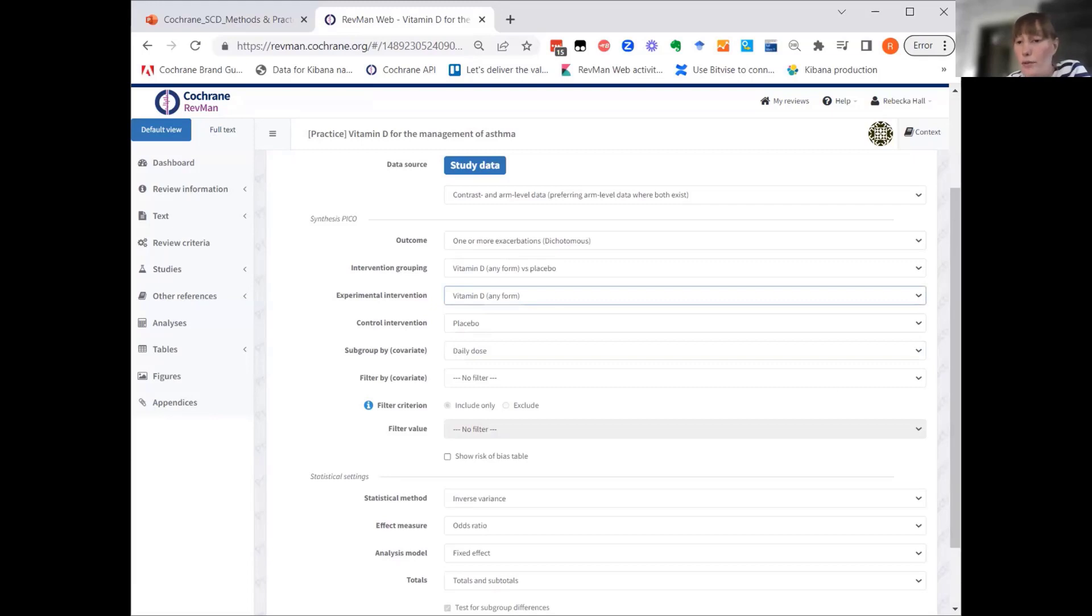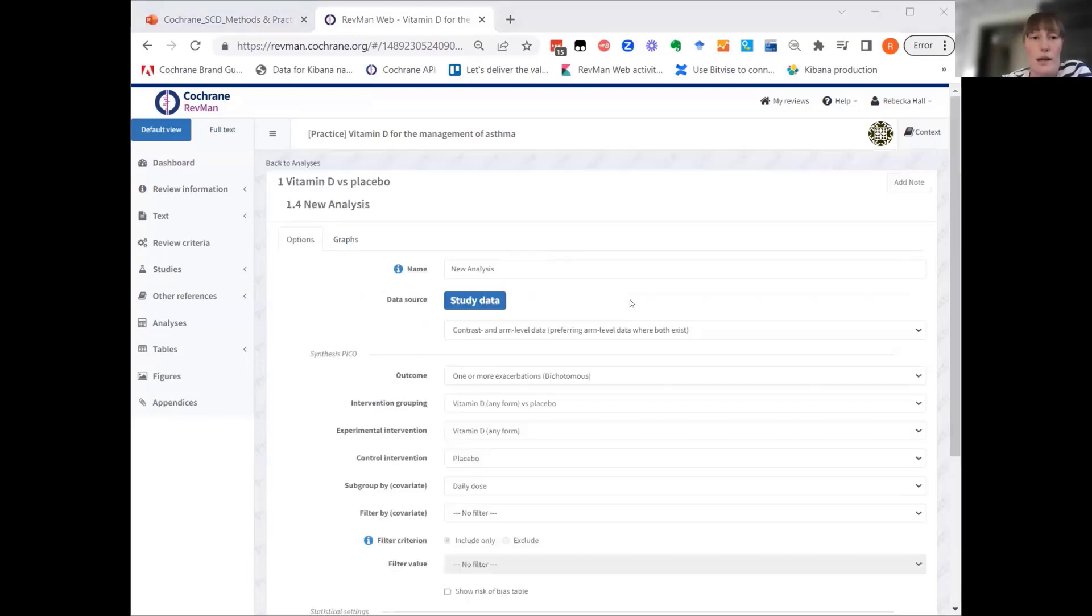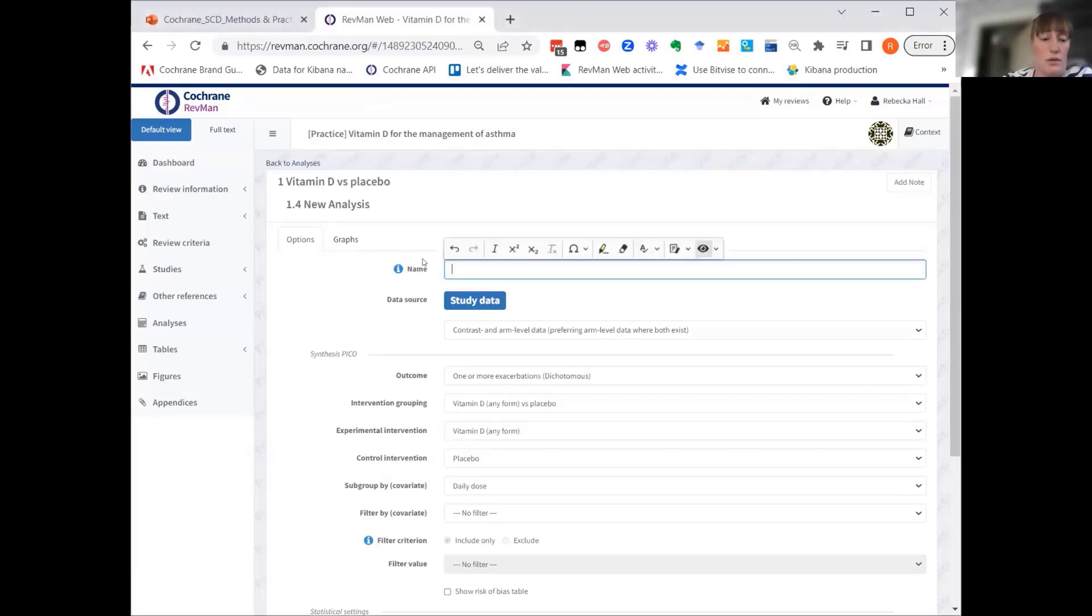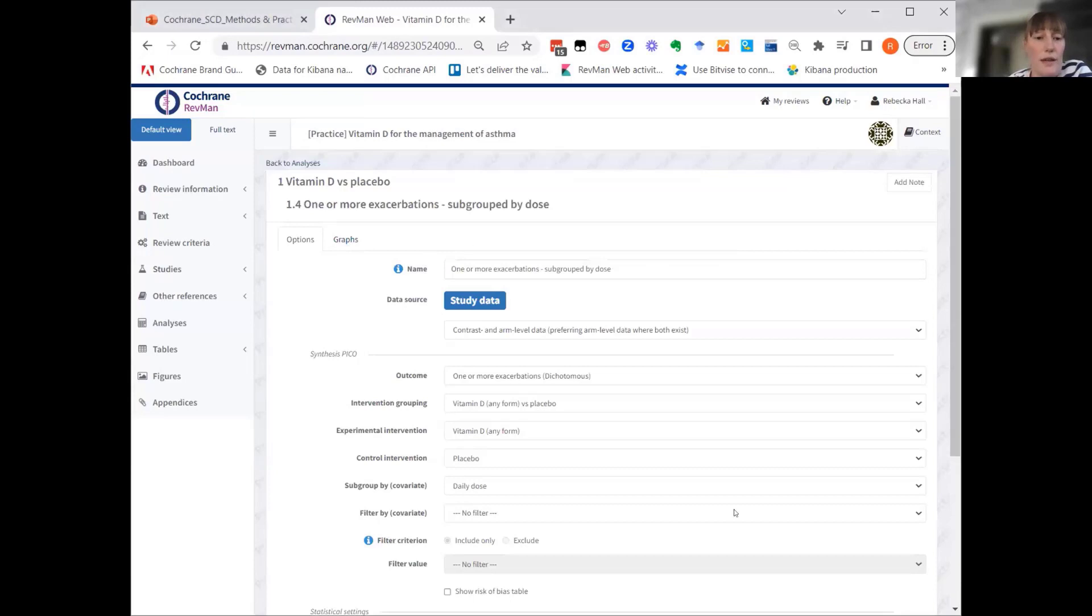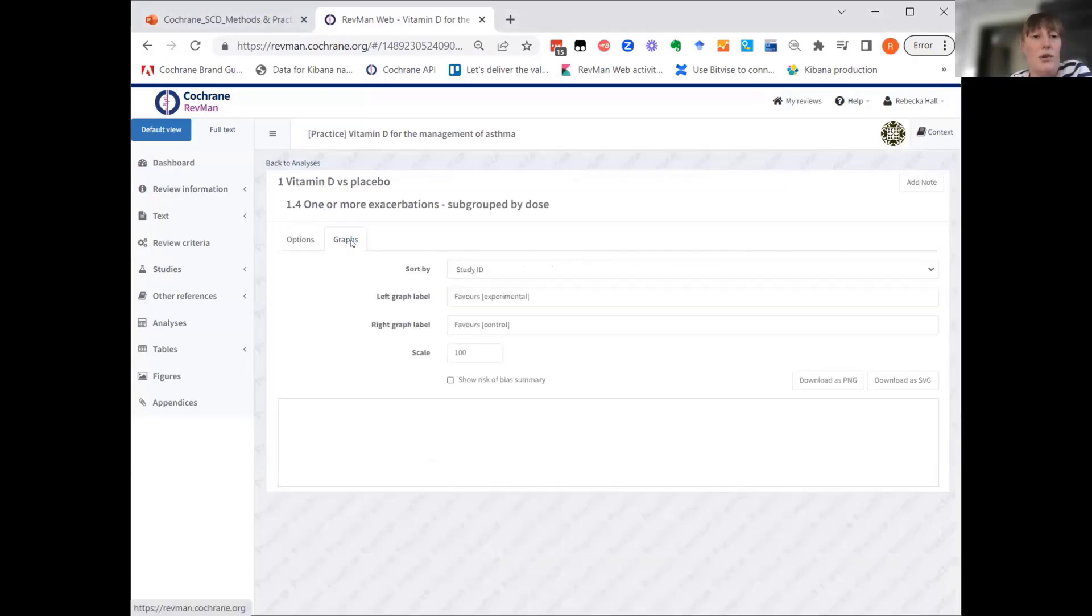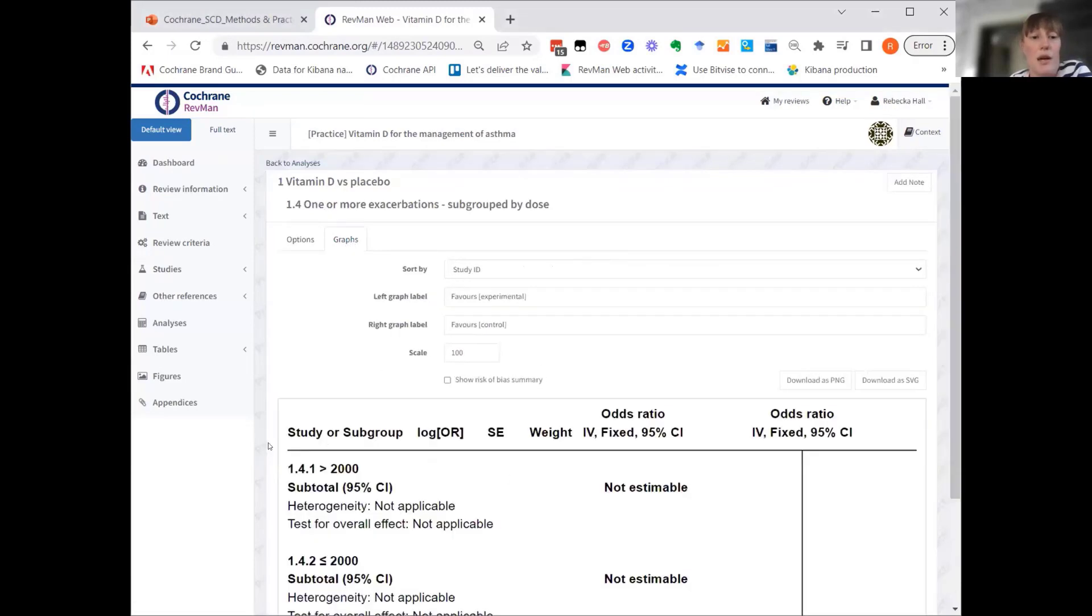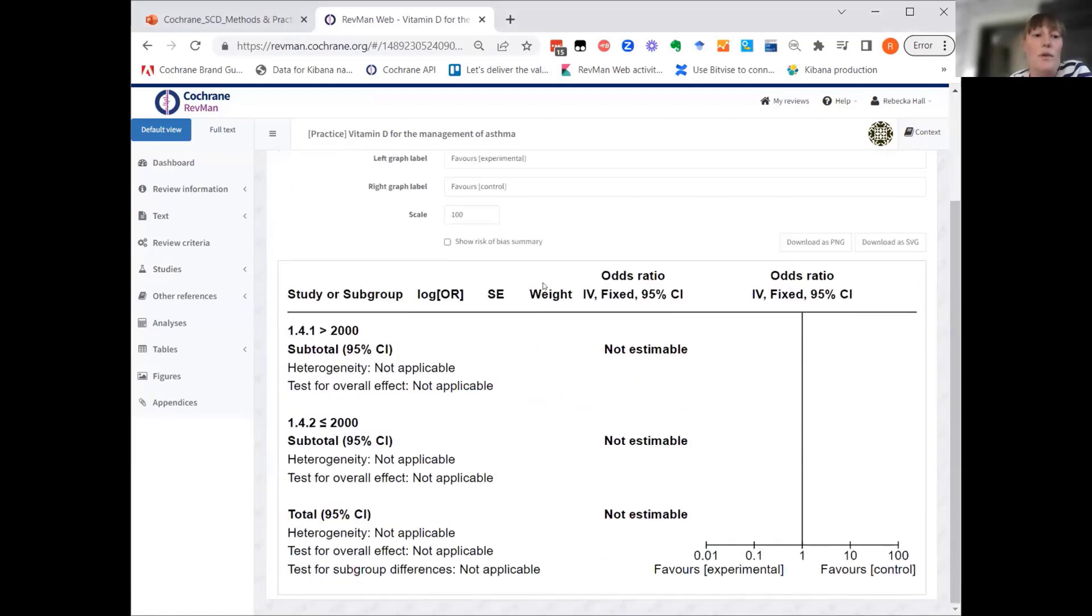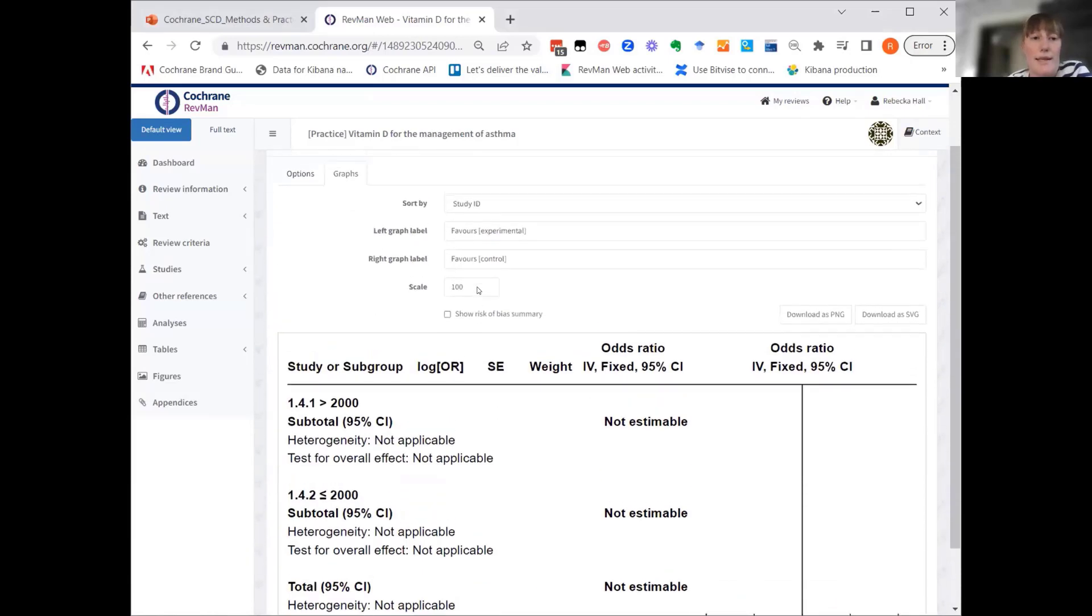For all of these analysis, I'm going to give this one a name as well. For all of these, when you've set up your synthesis PICO, you can still go to the graphs tab, but you'll see that there are no results included. But since this is subgroup, you can actually see which subgroups will exist.